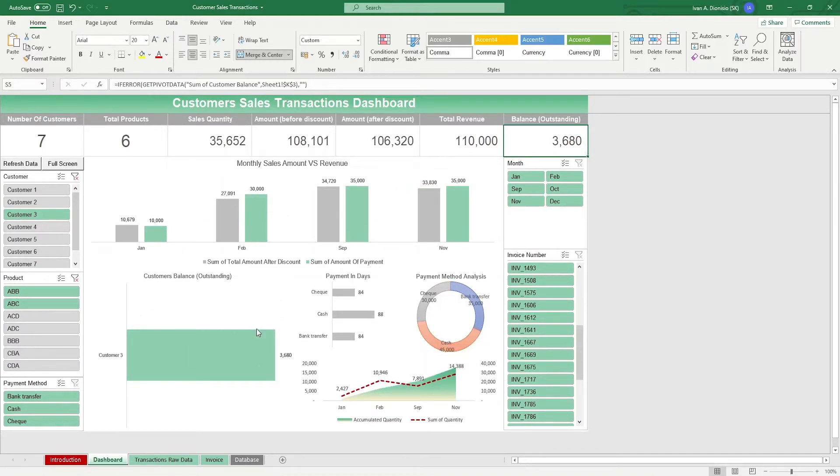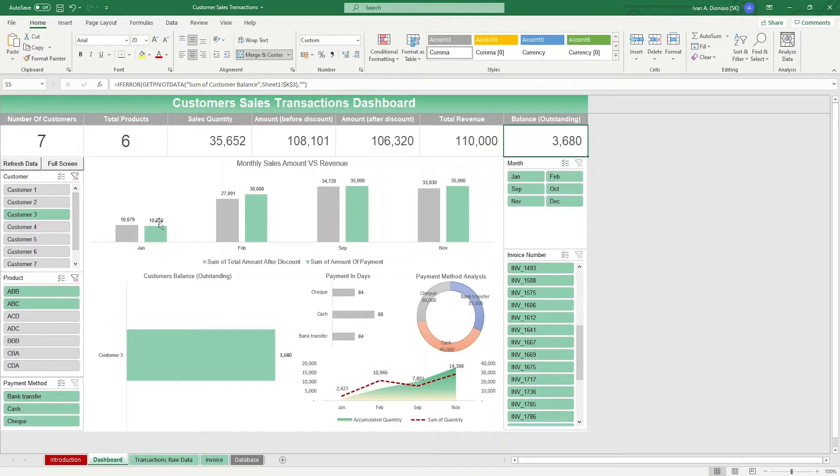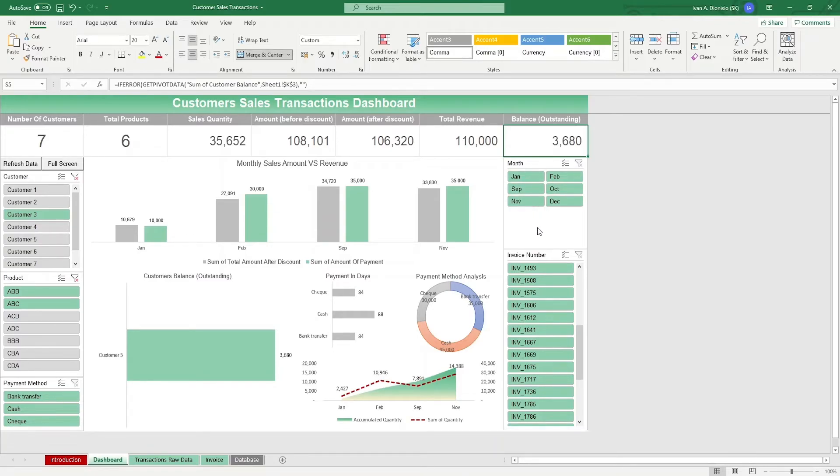On the right side, you have more slicers for the months. We only have a few here now because we already added some filters using the slicers a while ago, so it shows just the relevant months. And when you want to view a specific month, just do the same thing. Click on the months you want to view.